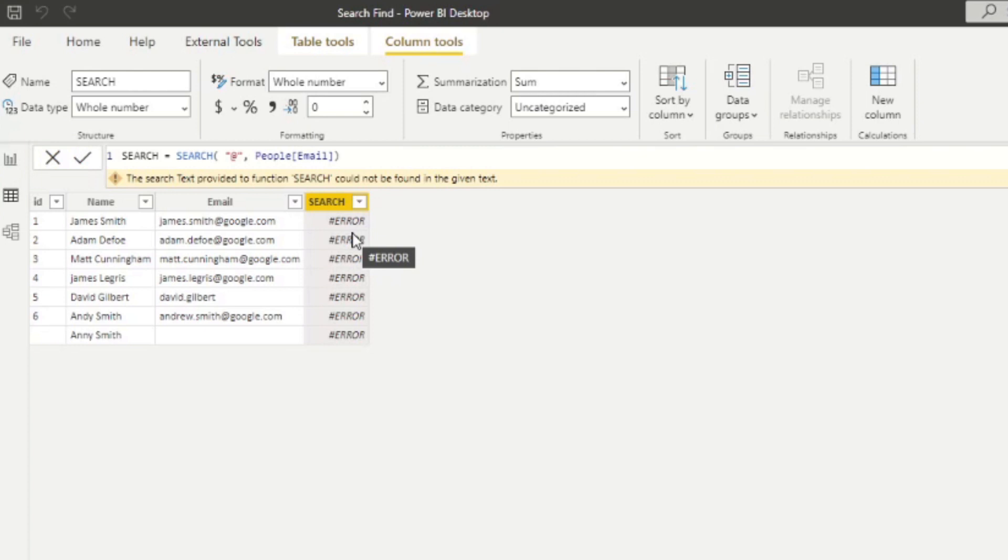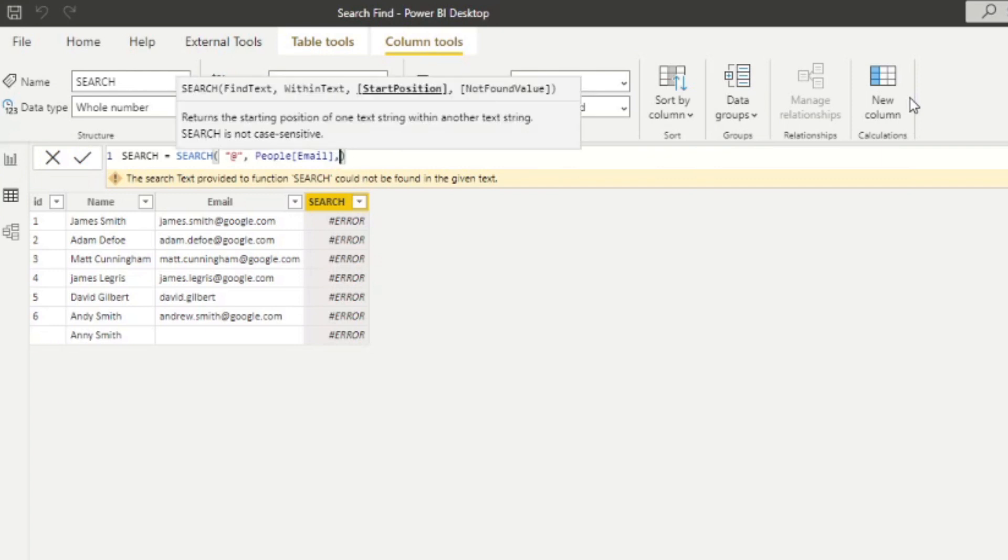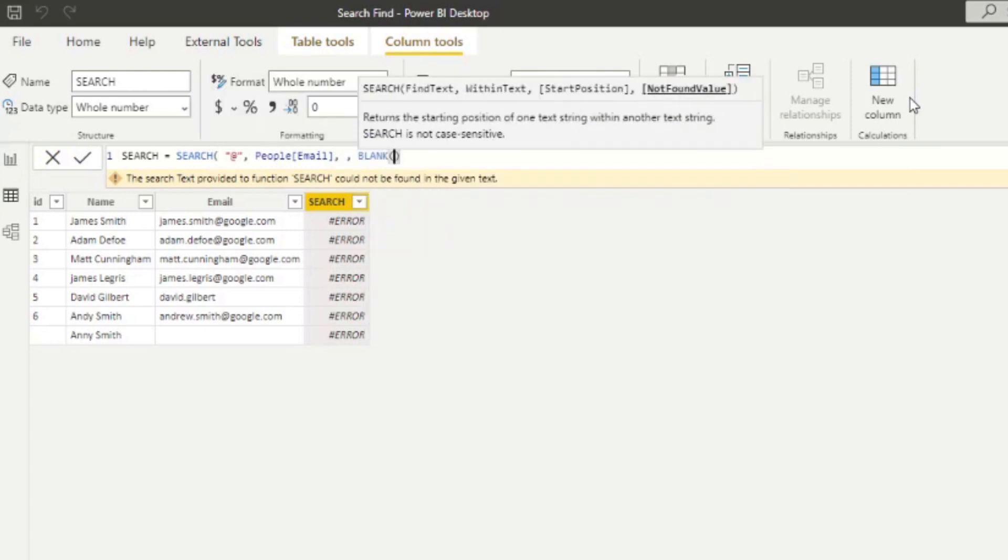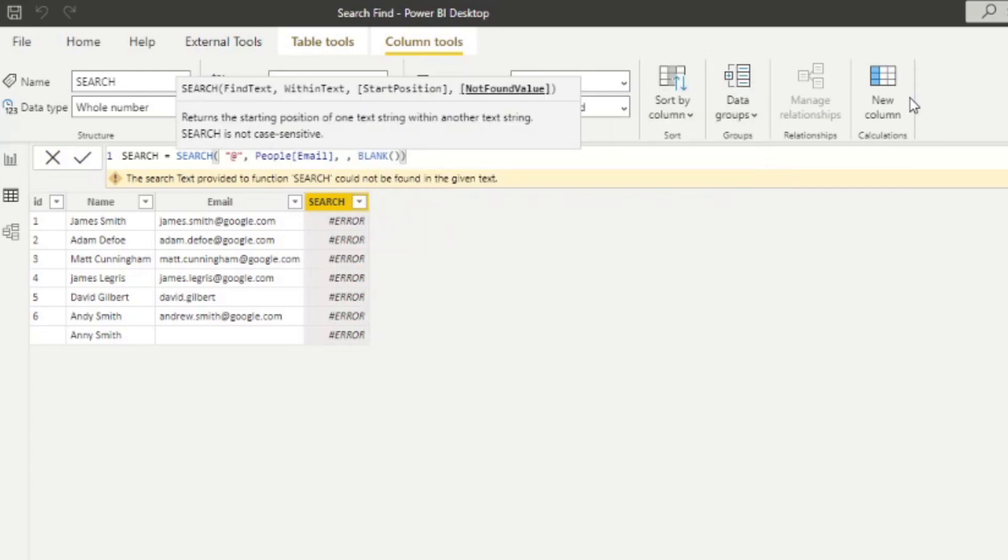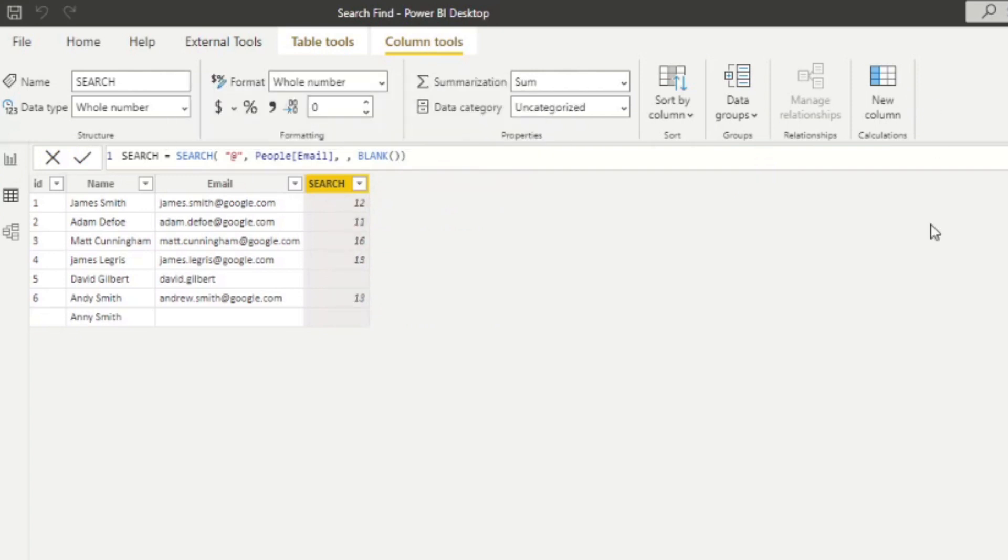So probably, it would make sense for this to be mandatory, or just defaulted to blank, if you can't find it in the string, not error out. But anyway, we skipped the third parameter, and we'll go through that in seconds. So I'm just going to bring back the blank here so that we don't error out in this column.